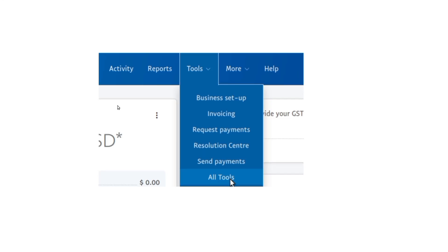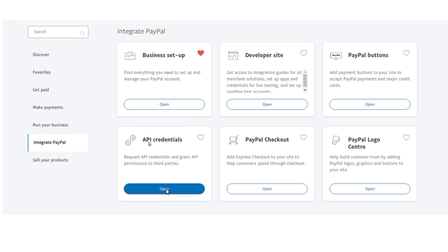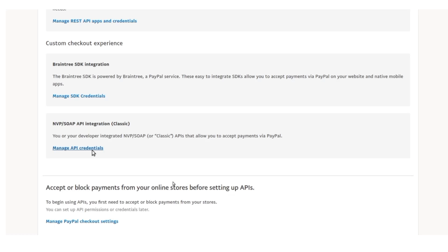First you have to go to the PayPal website and then from the navigation bar you'll go to Tools and from that you'll select All Tools. You'll be redirected to this page where you'll go to Integrate PayPal and from here you have this option that is API Credentials. You click on this.